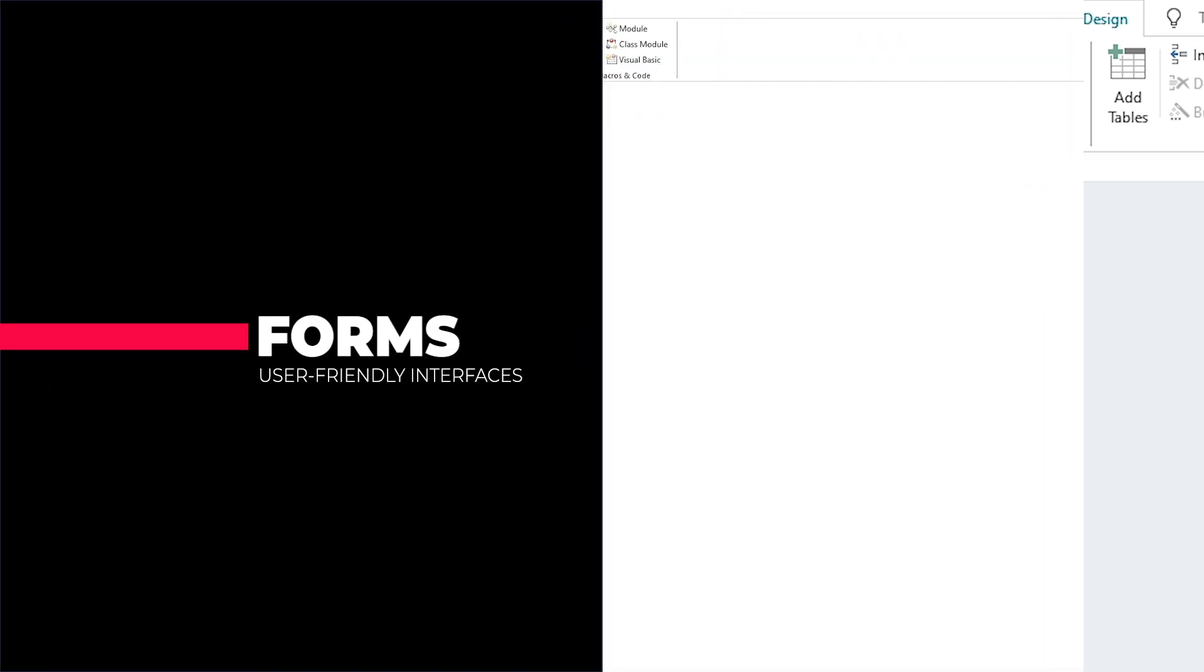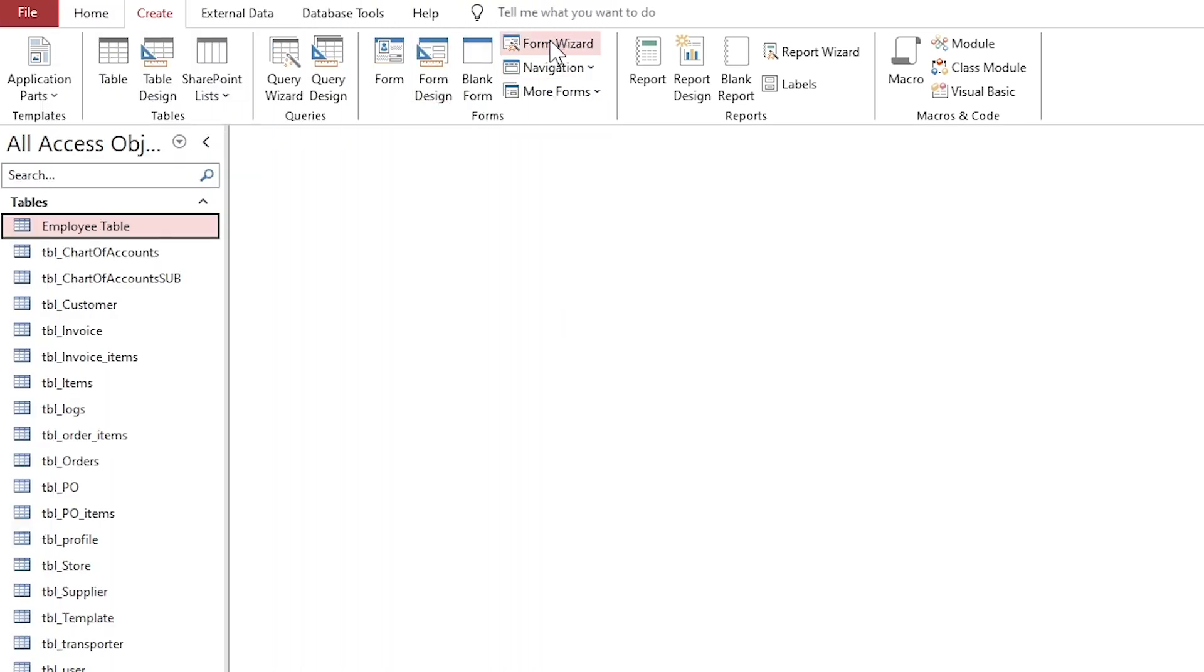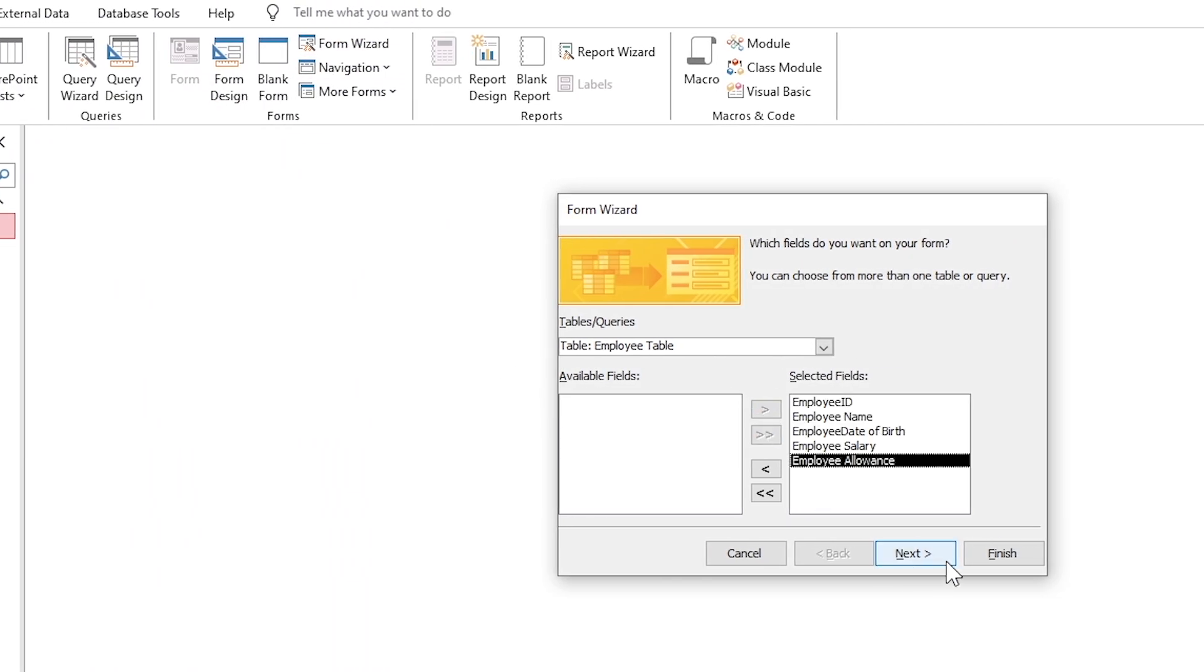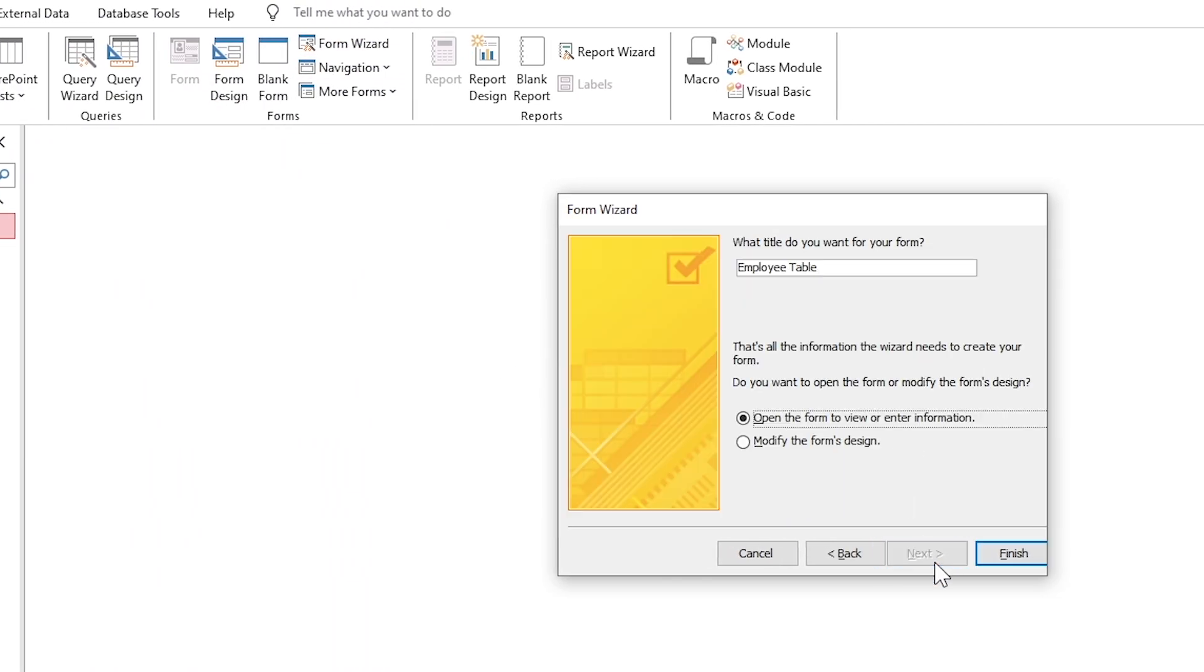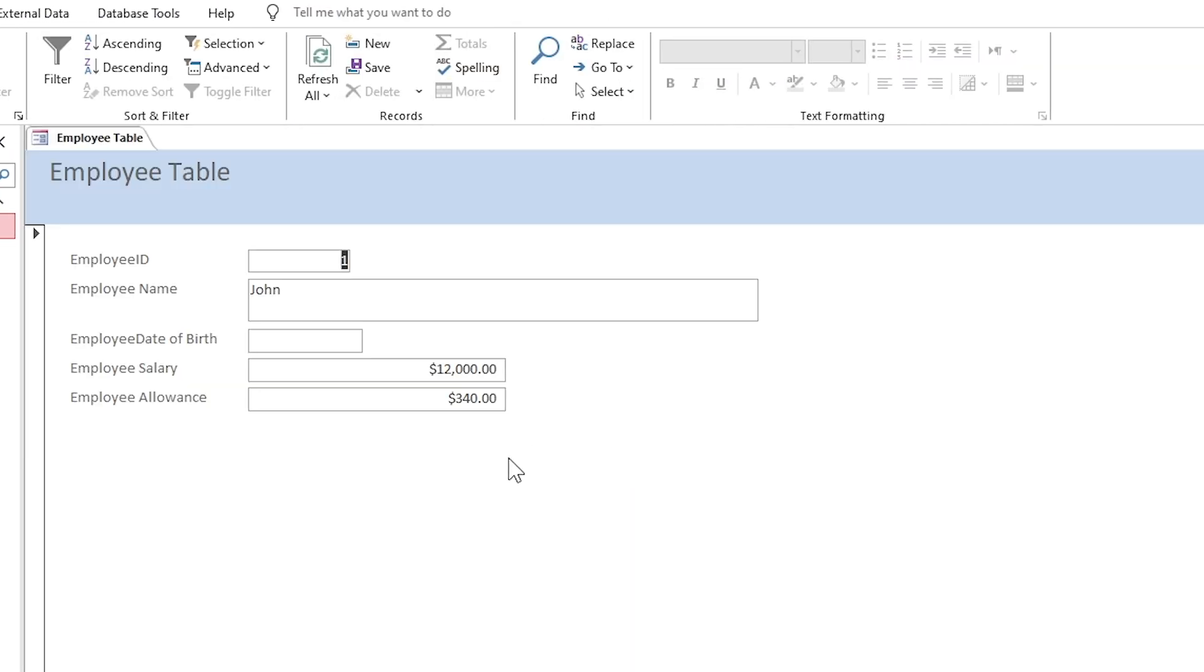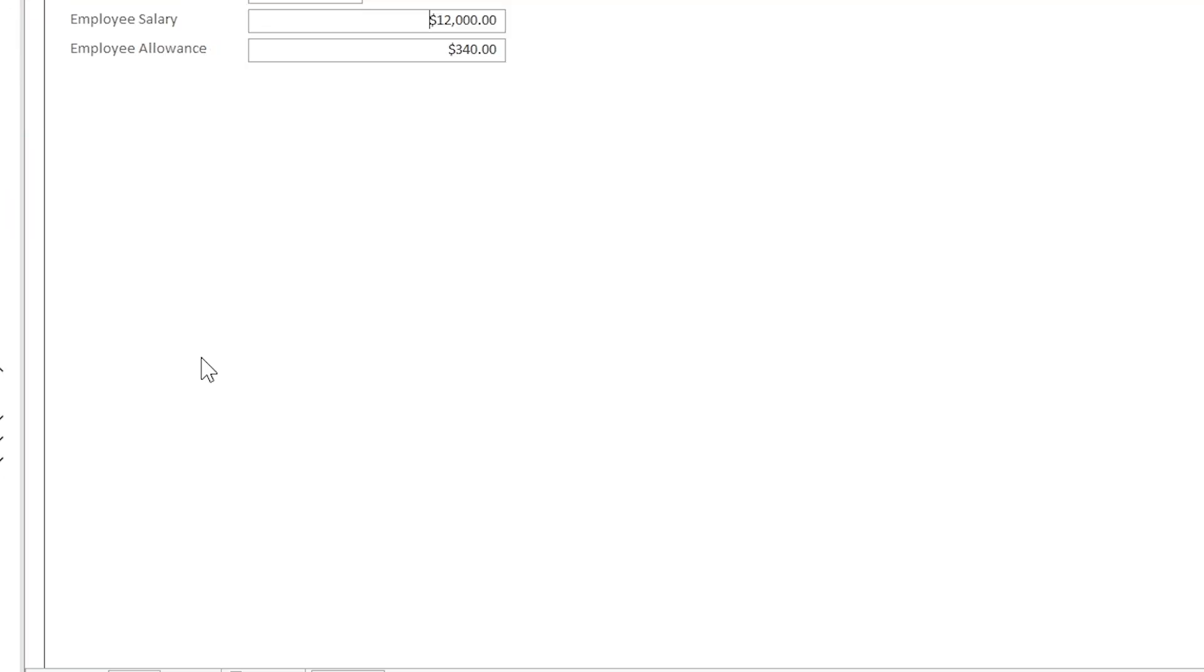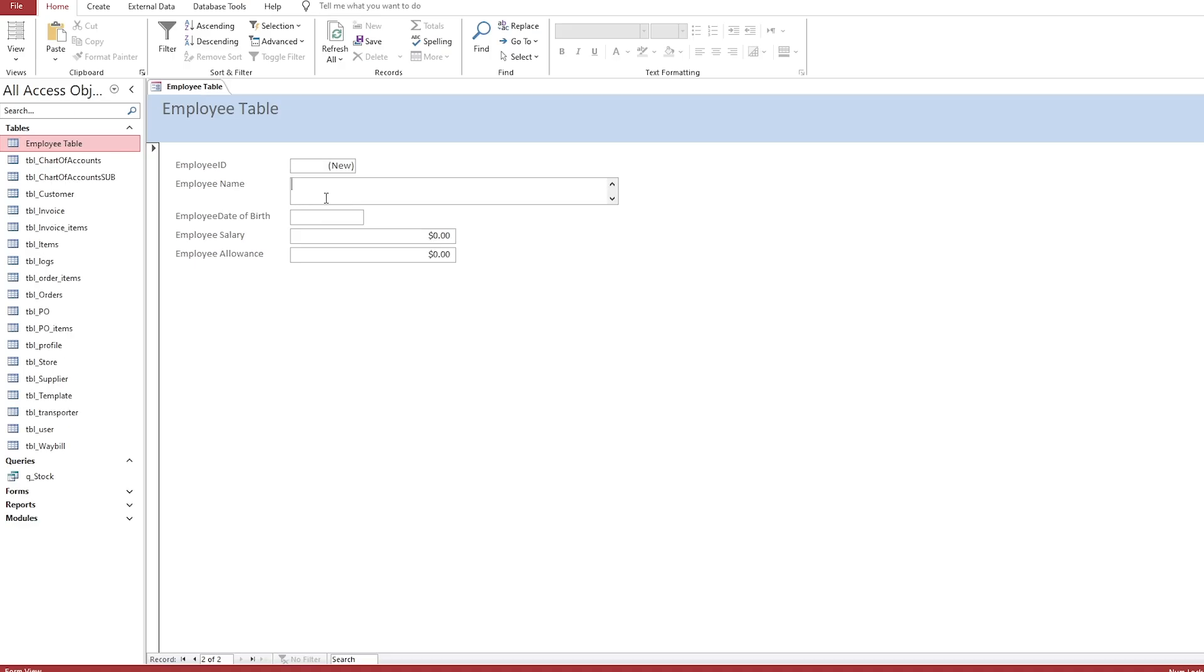Forms are used to create user-friendly interfaces for entering, editing, and viewing data. Forms can be customized with buttons, fields, and layouts to make data entry easy for users who don't want to interact directly with tables.